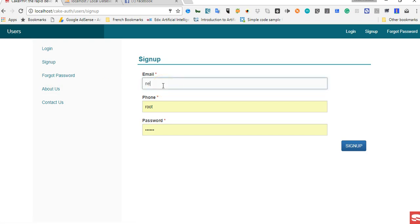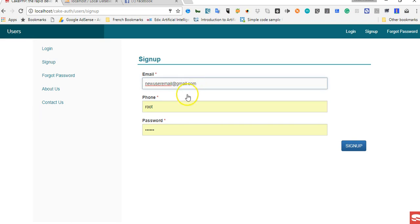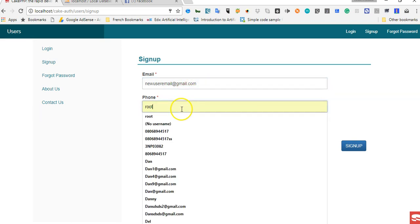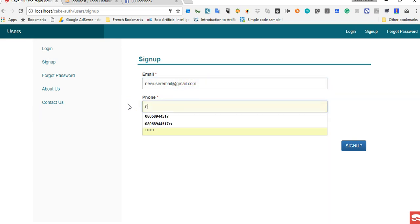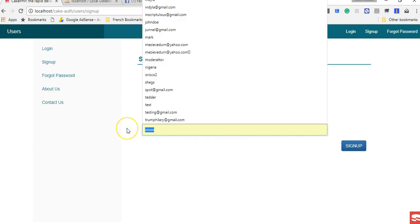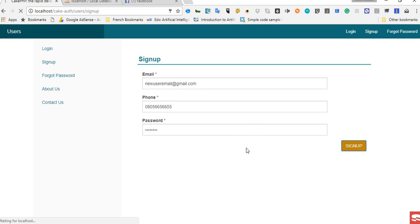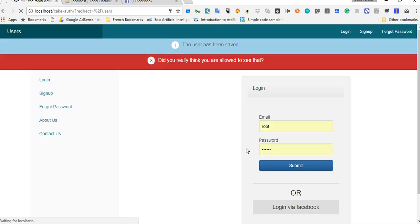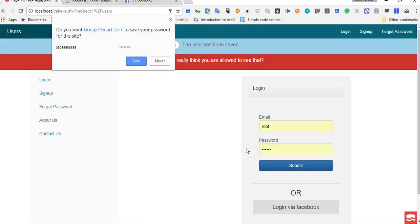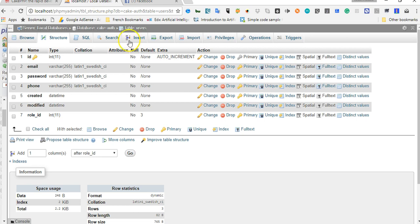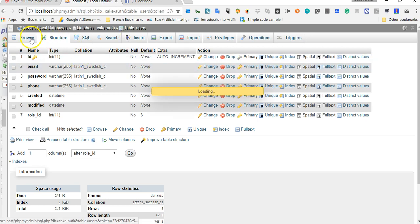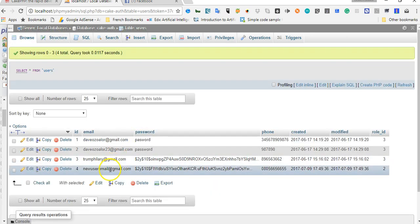So we're going to sign up a new user, so I'm going to say new user. Email at gmail.com. Then the phone number is going to be zero, any phone number does, then the password is password. So we'll click on sign up just to see what eventually happens. Let's check out in the database whether the sign up was successful, and as you can see, it worked.